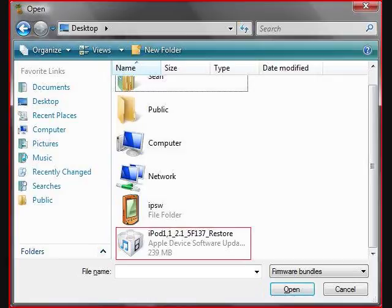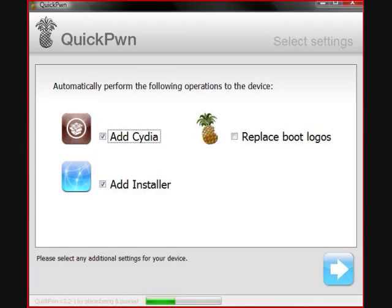It will take you to the next page and give you the option of Cydia and Installer — the two package install apps. I prefer Installer, but you can choose Installer and Cydia. Cydia is newer and may be easier to use. But regardless, you can have both, or remove them later on.